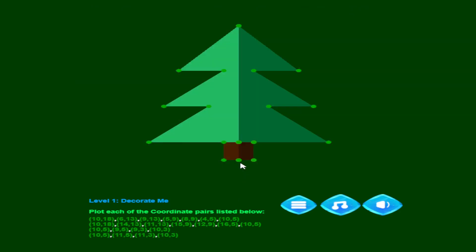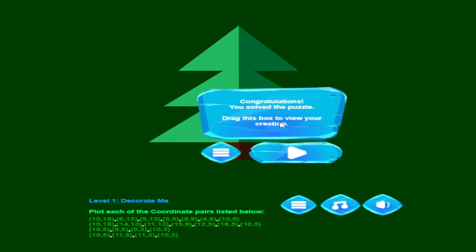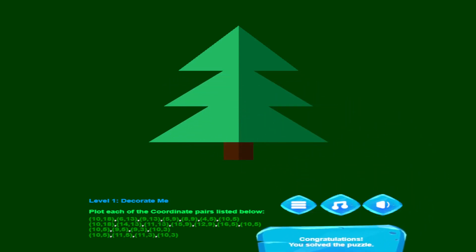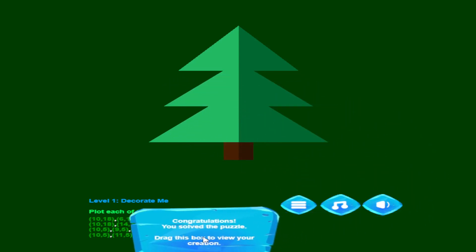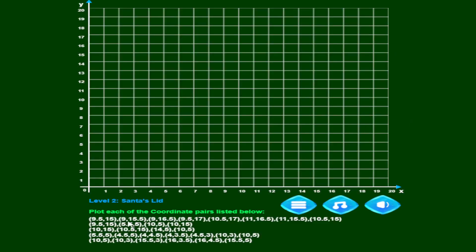10, 3 — and that's the last one. It gets rid of the points and says 'Congratulations, you solved the puzzle!' You can click to go to the next level, or it says 'Drag this box to view your creation' — you can drag it and see that it is a Christmas tree that you've created. Then you go to the next level and get a whole new set of coordinate pairs to plot.